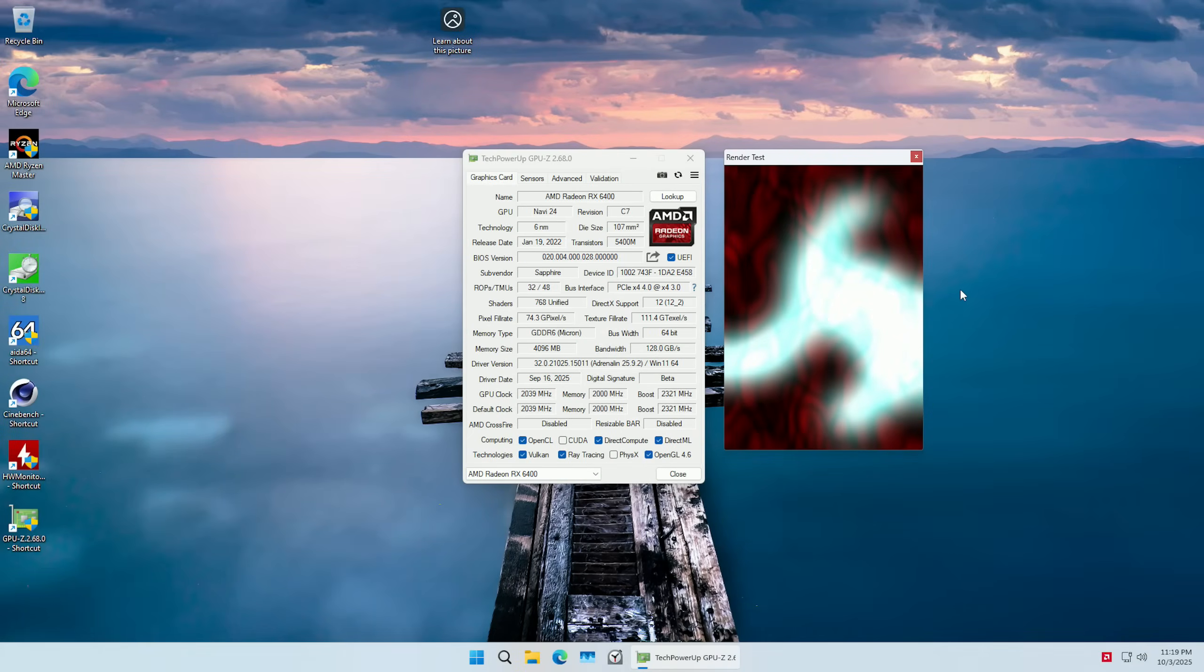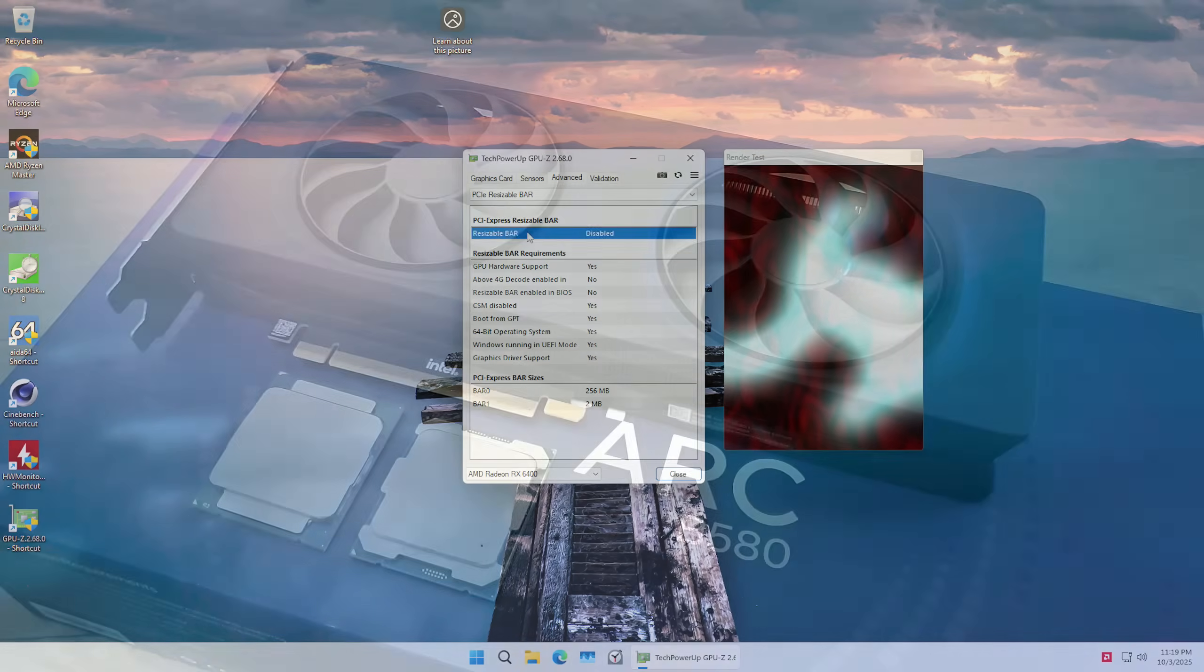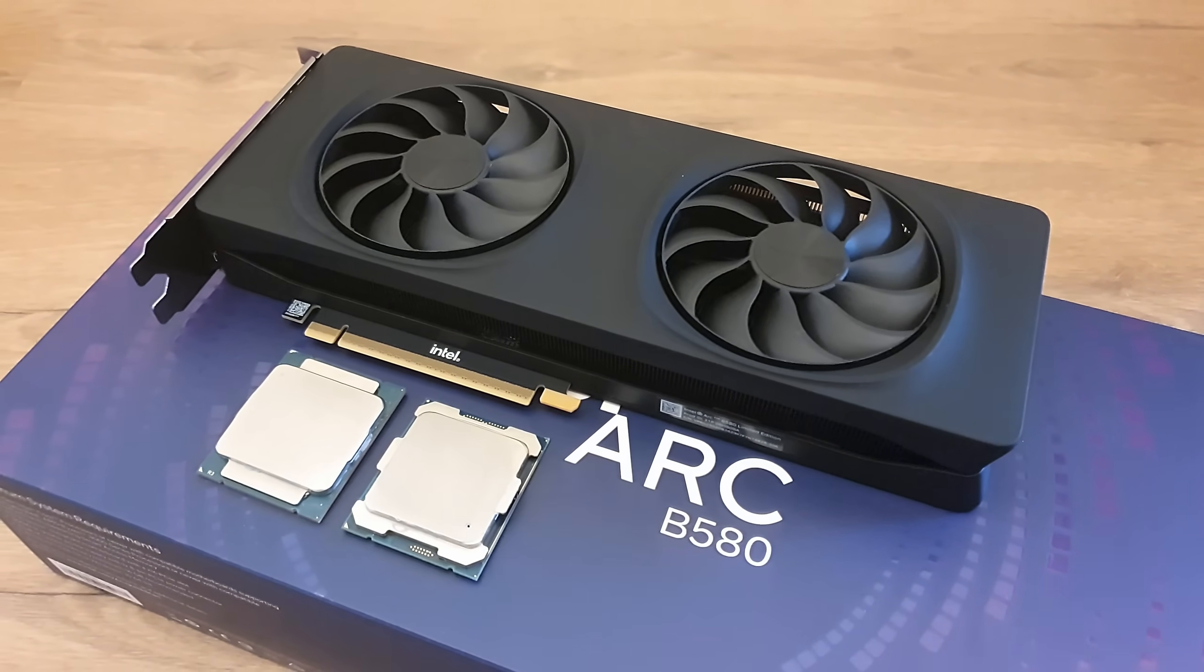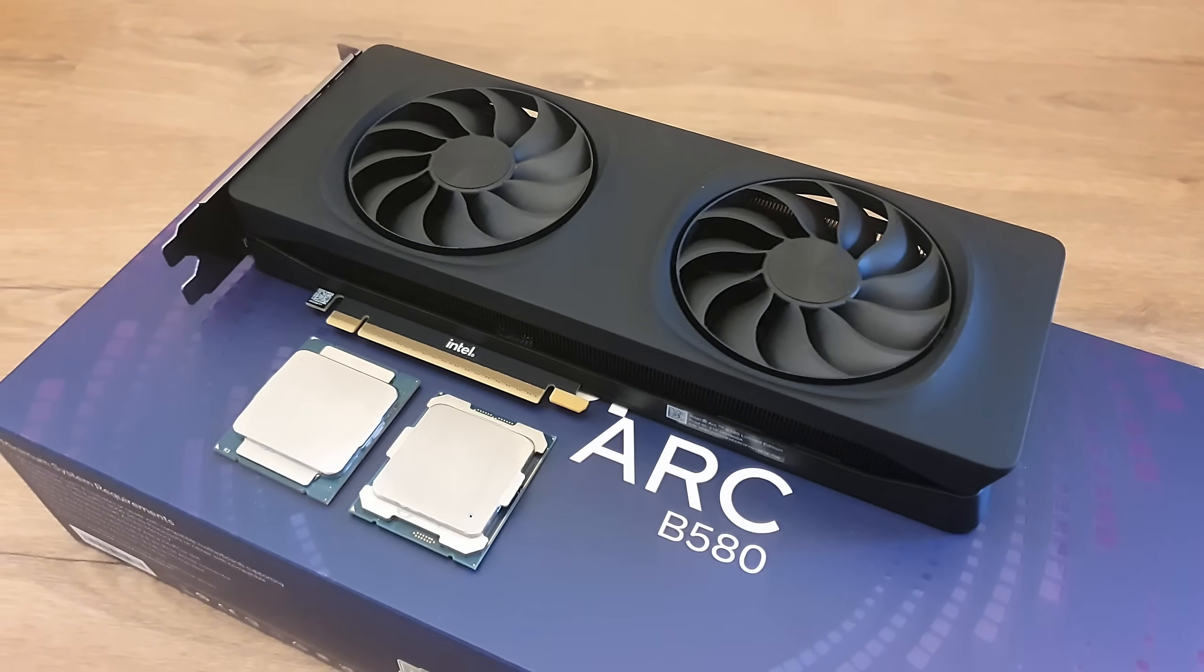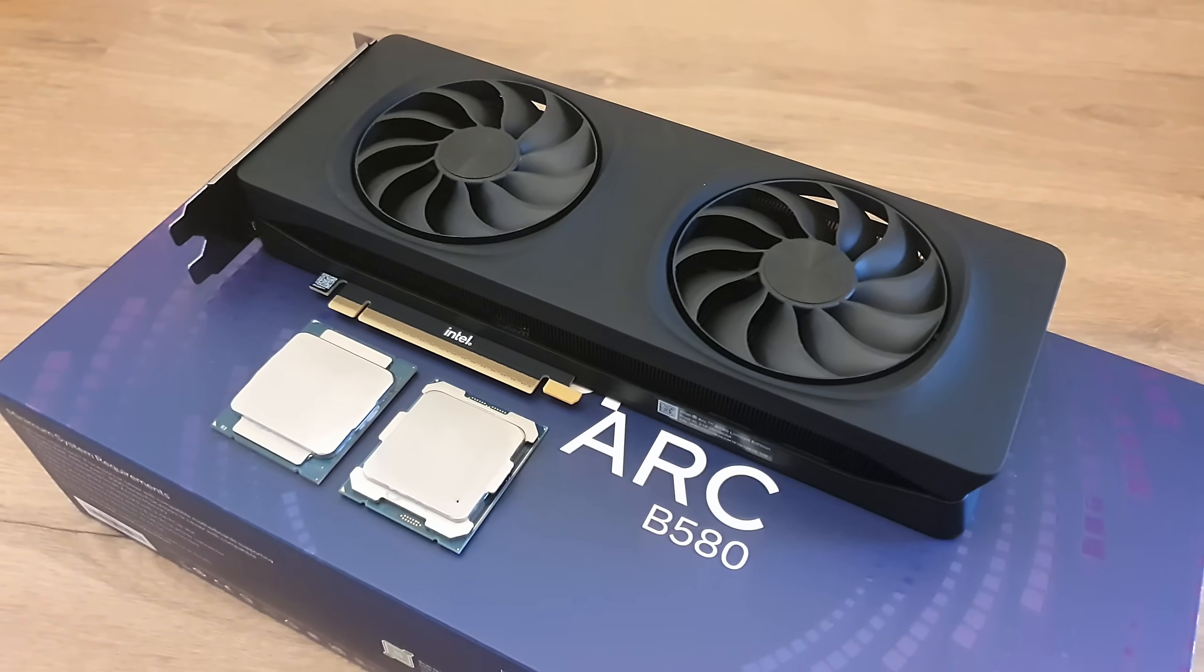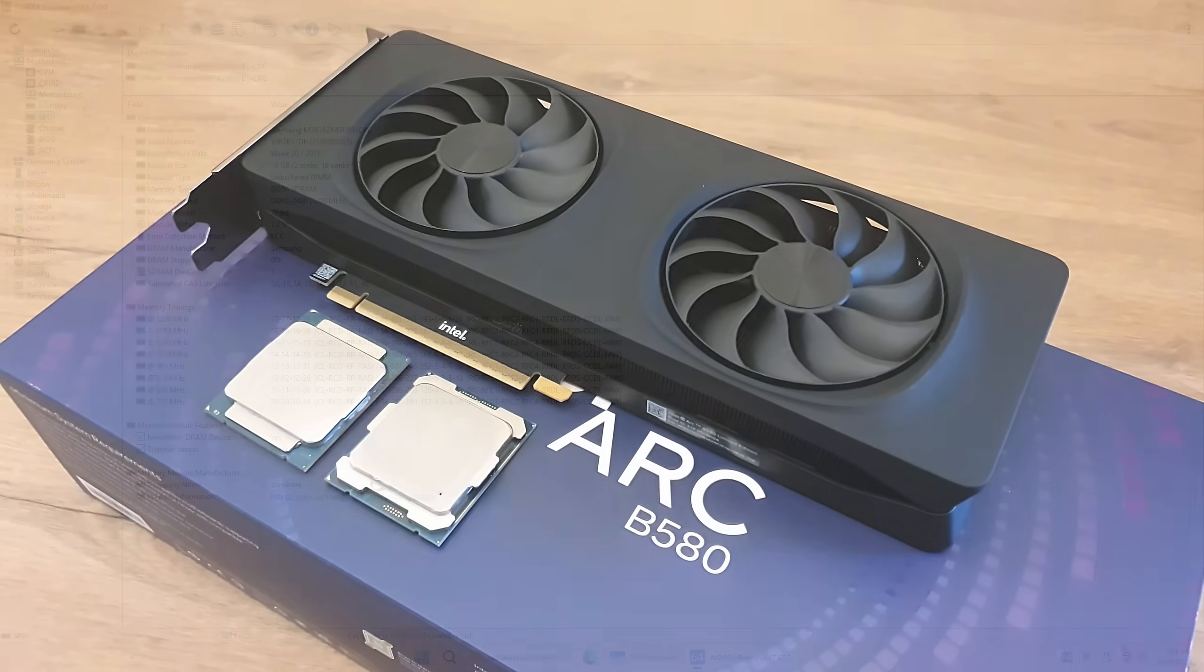So if you're considering using this Tinsha B350 or A320 motherboard with an Intel GPU, this is a big no-go.